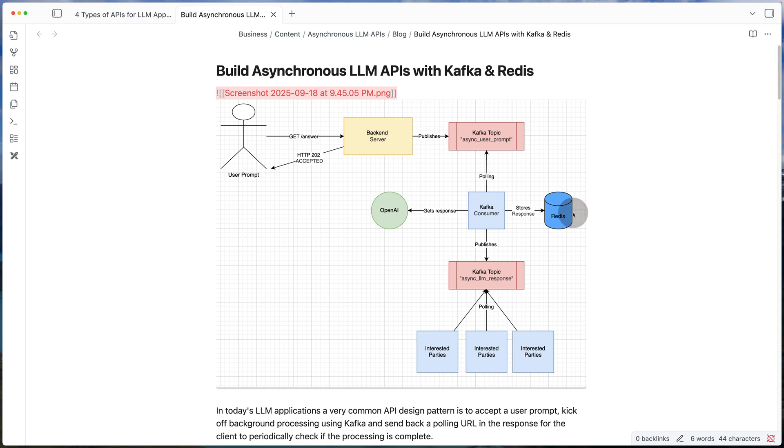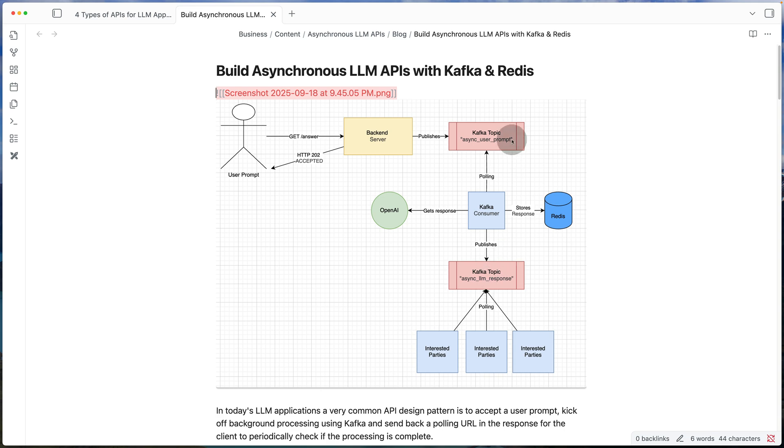At this point in the background in Redis, you have the response to the original prompt. And you also publish the same data back to Kafka, not to the same topic, but a new topic in this case called async_LLM_response.